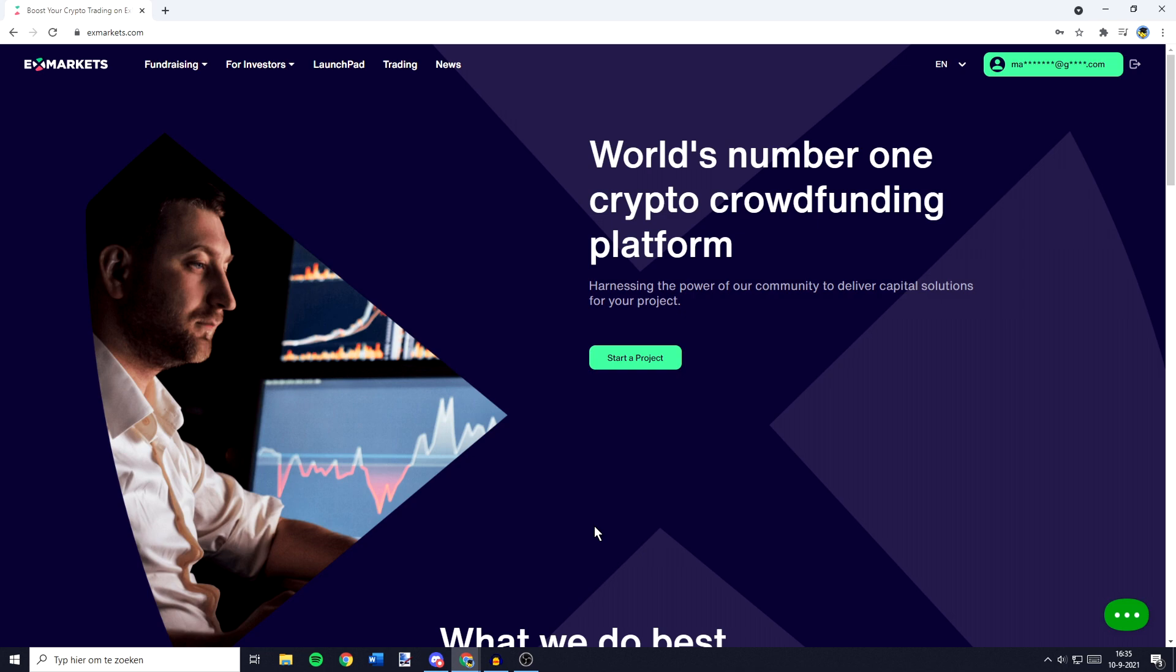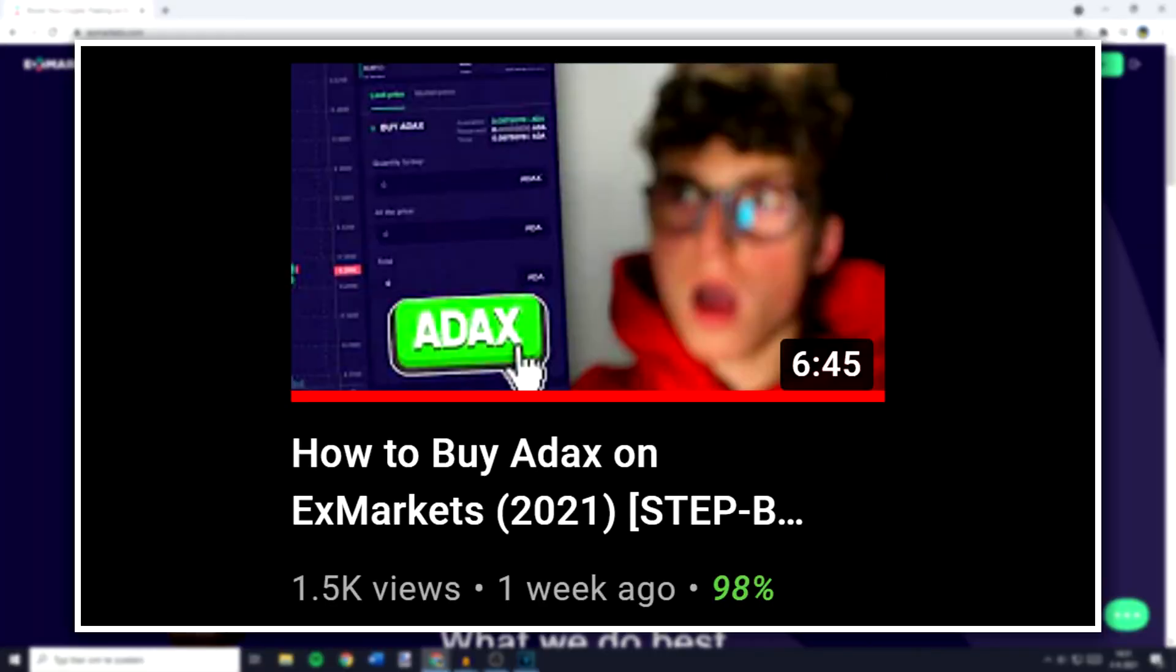The first thing you need to do to stake ADEX is to buy ADEX. If you haven't done that, watch this video I've made on how to do so. After you've watched that video, come back to this video so you know how to stake the cryptocurrency.